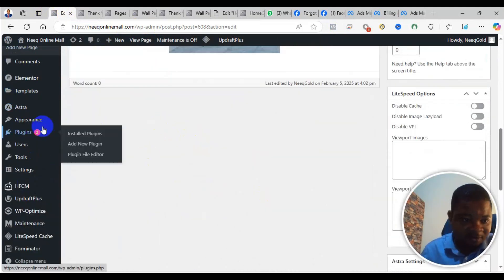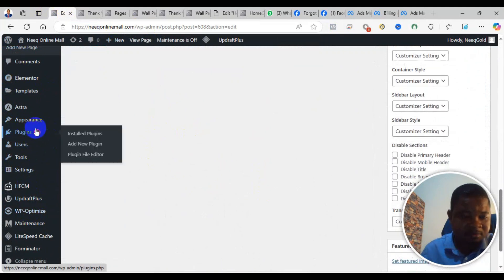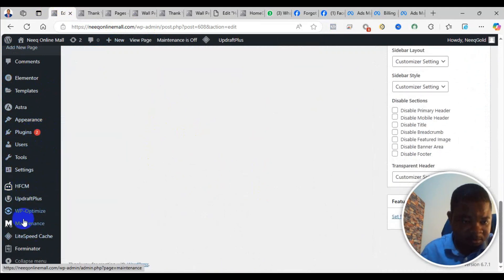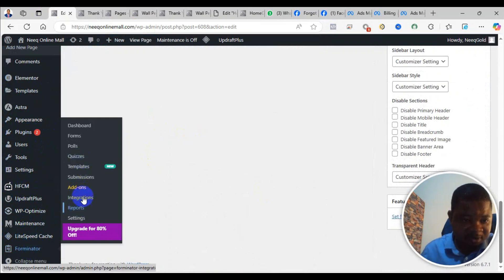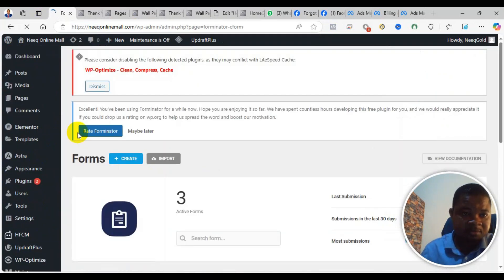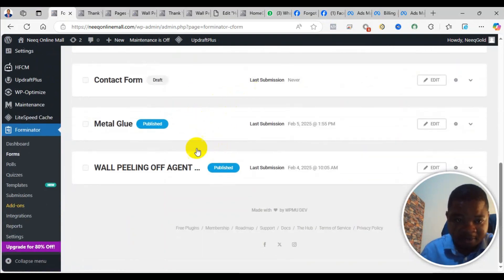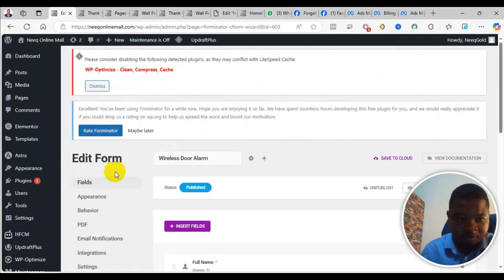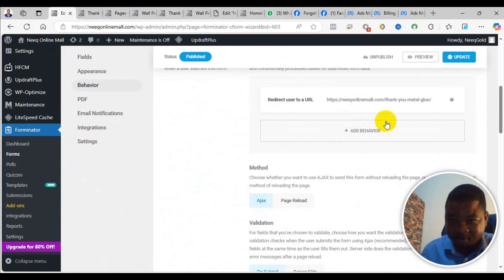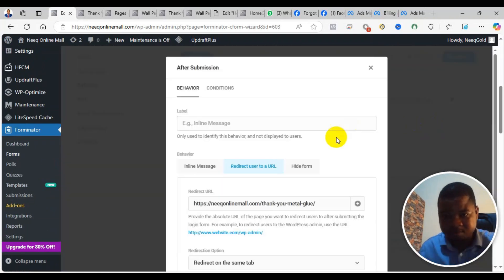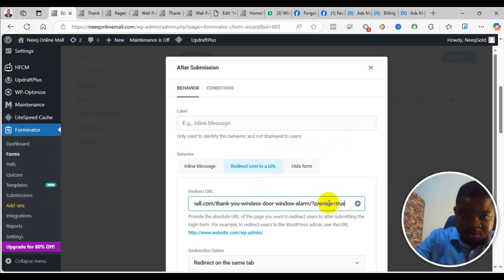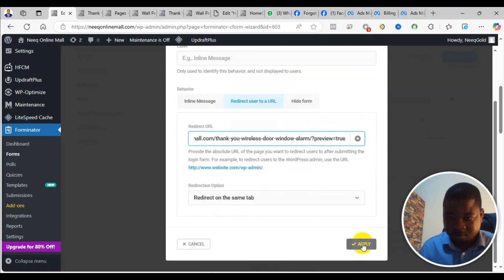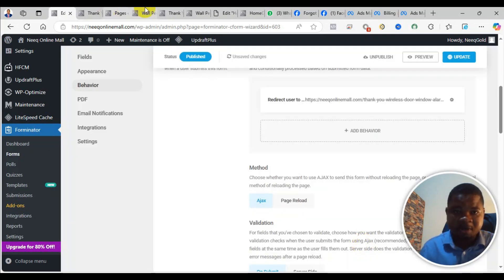If I come to the form tool, I've created forms — so there's a form here. I want to put the link here. When I come to the form settings under the Behavior section, I want to paste the thank you page URL there, then click Apply. I'm updating it now.